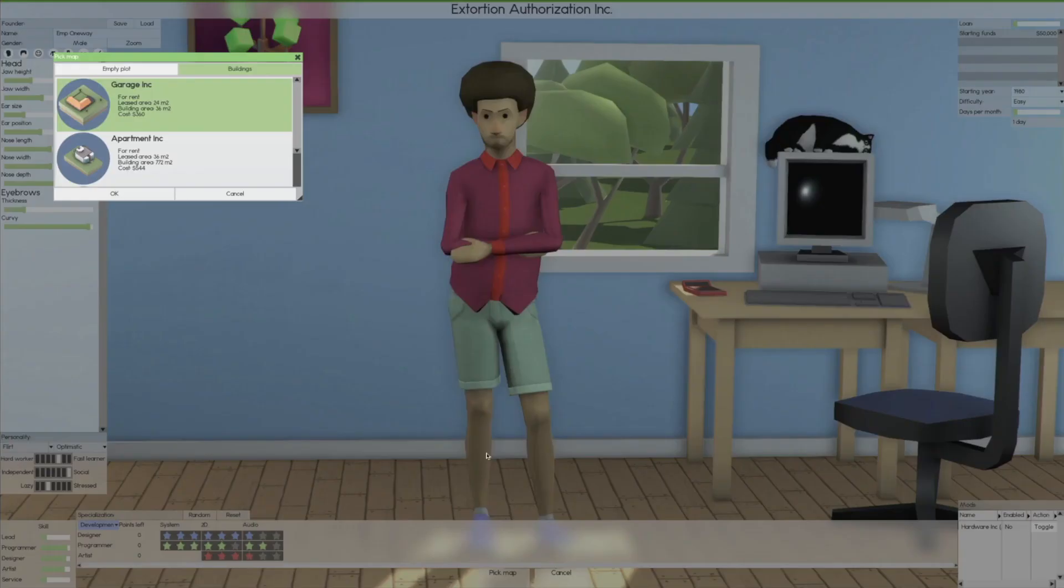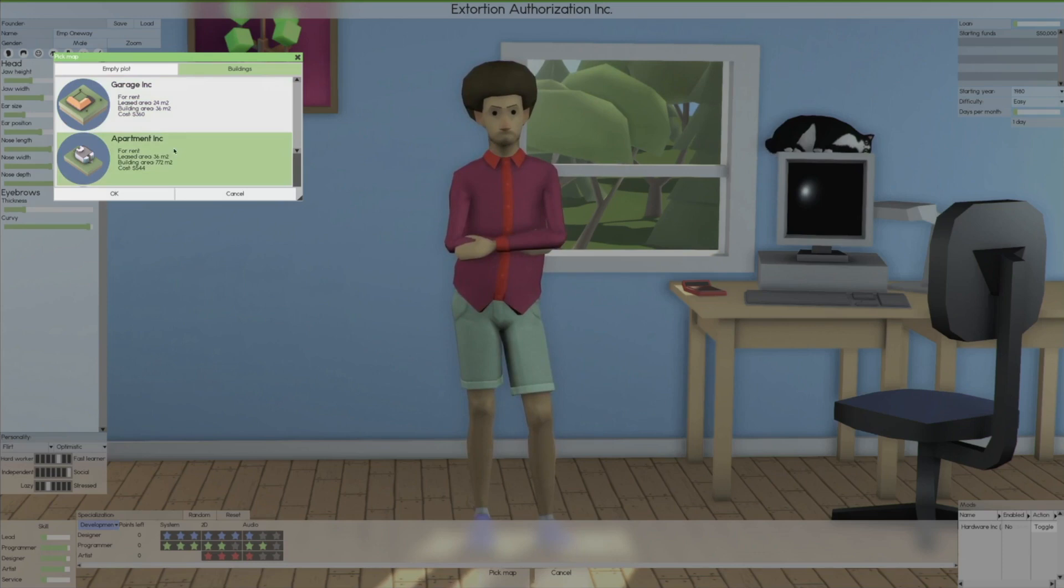Ten thousand dollars starting money. We'll take a loan out if we need to. We can start in 1980. I have a mod that actually lets you start off earlier, but we're not gonna do that. Days in a month, we can make one day a month. We're gonna go easy on this because it has been a while.